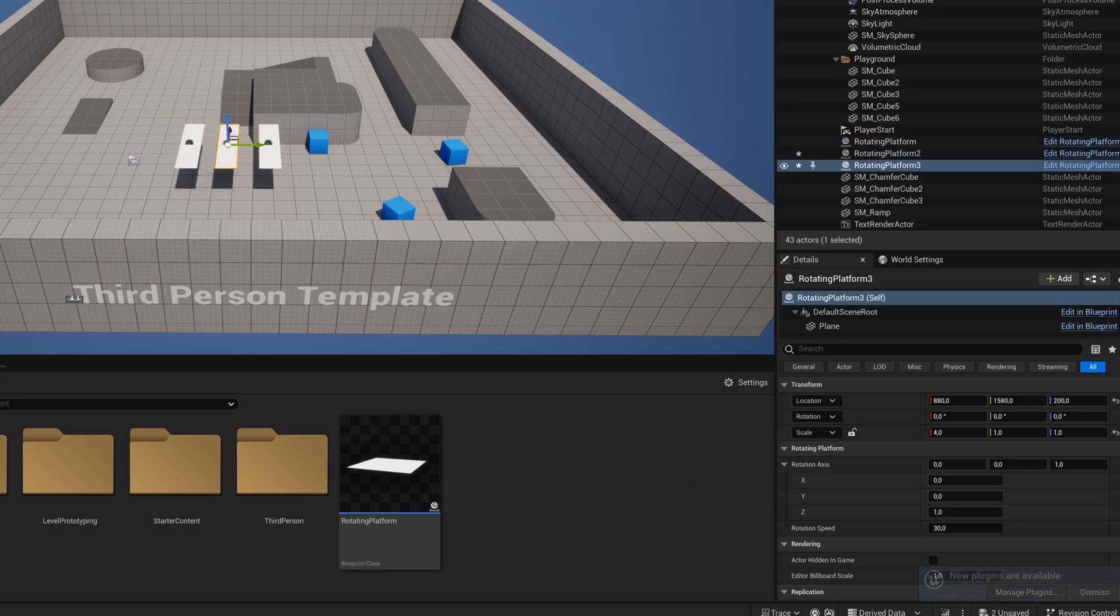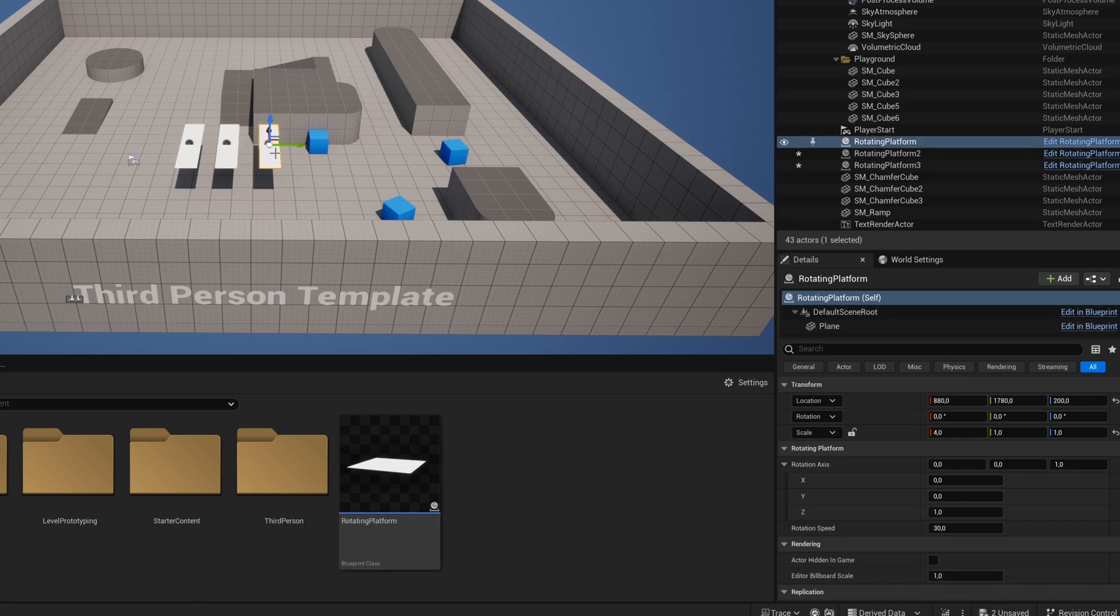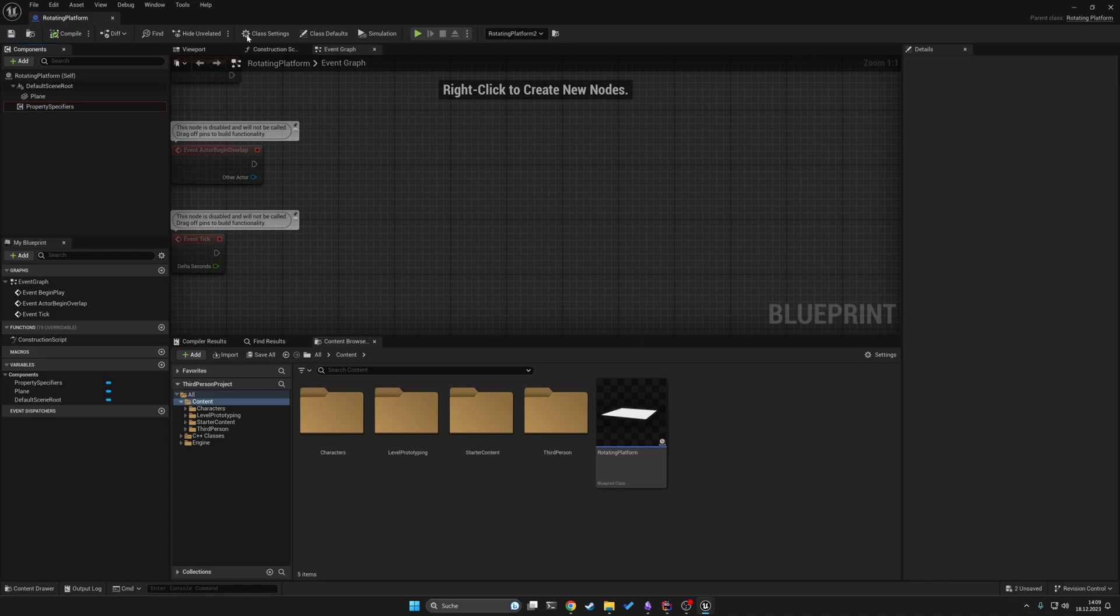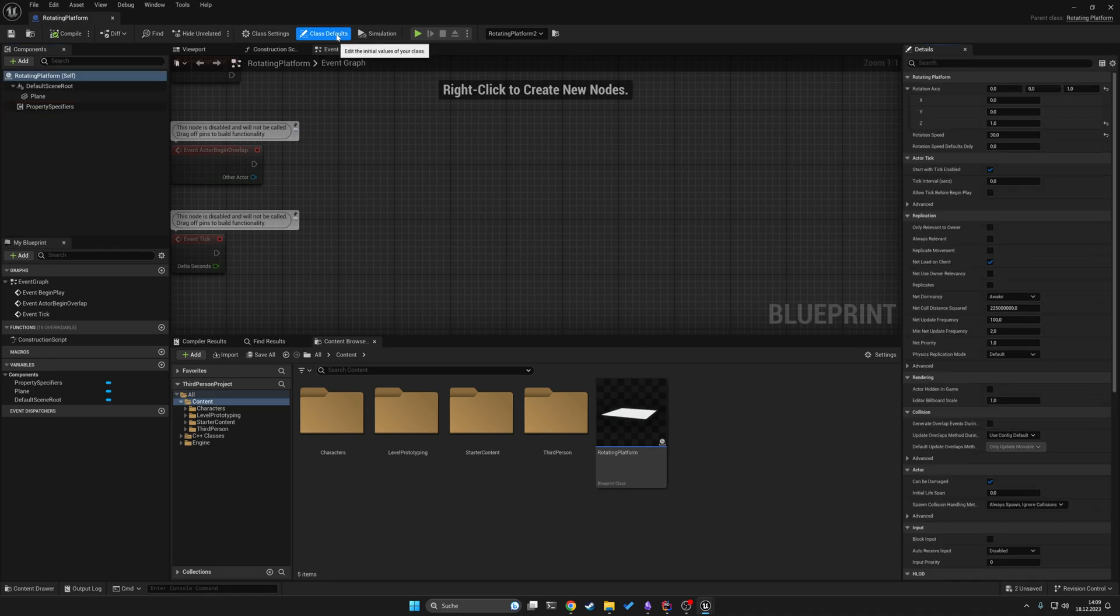When do you use the anywhere version and when do you use the defaults version depends on the use case. When you use anywhere you will be able to see or edit variables in instances of the object. If you use defaults only you will only be able to change it on the blueprint class and therefore not on each individual platform.